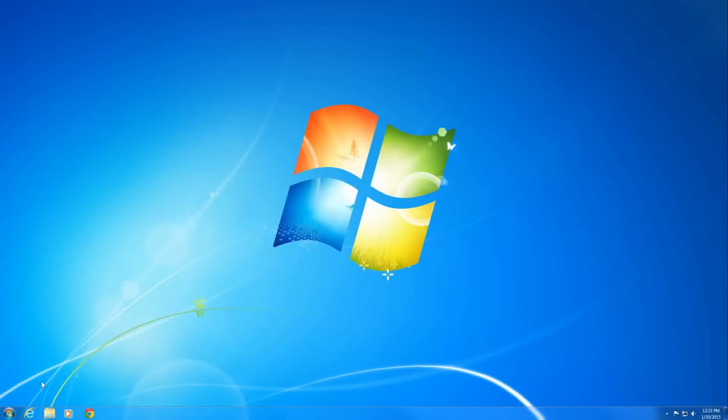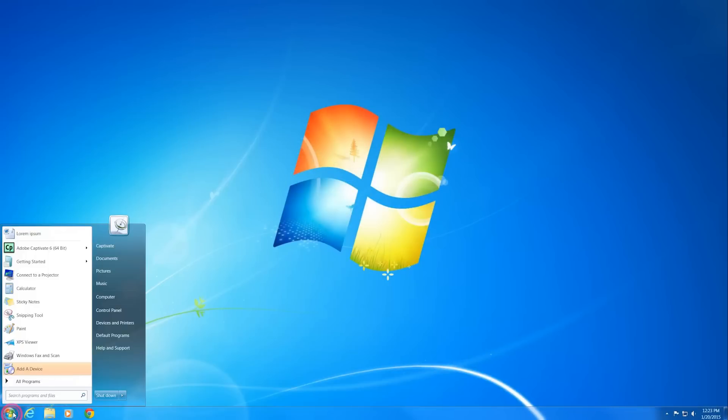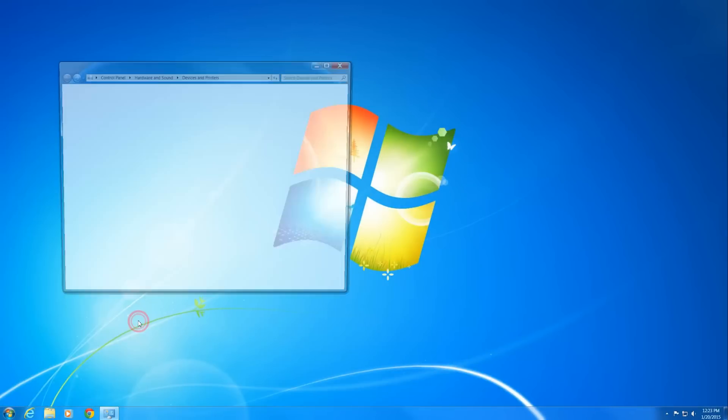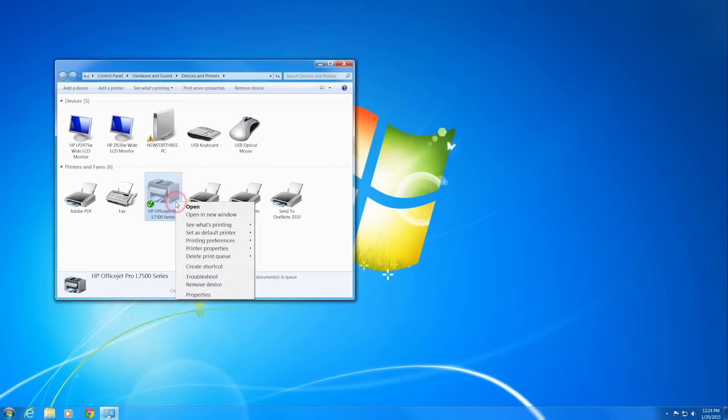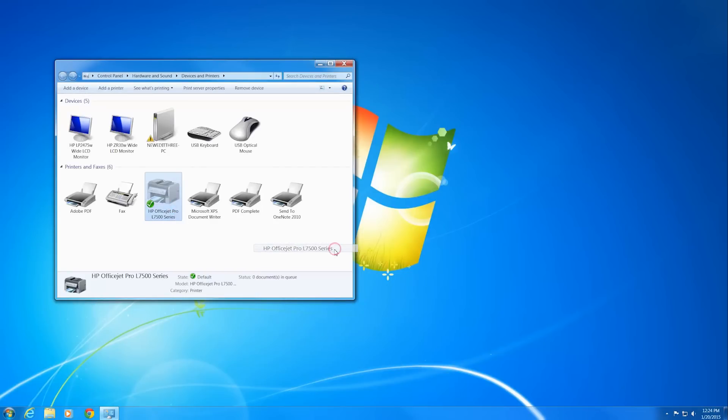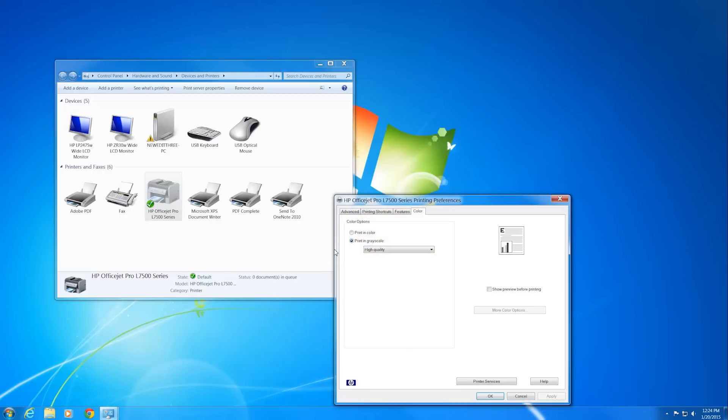From your computer desktop, click the Start menu and then click Devices and Printers. Right-click on your printer icon. Under Printing Preferences, select your printer. The Properties dialog box opens.